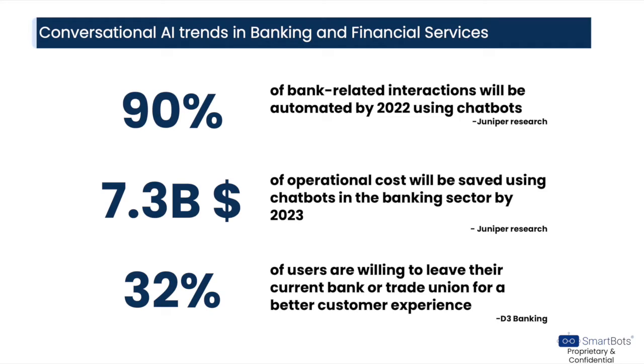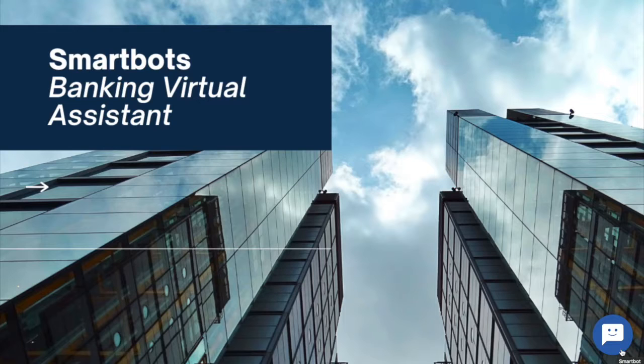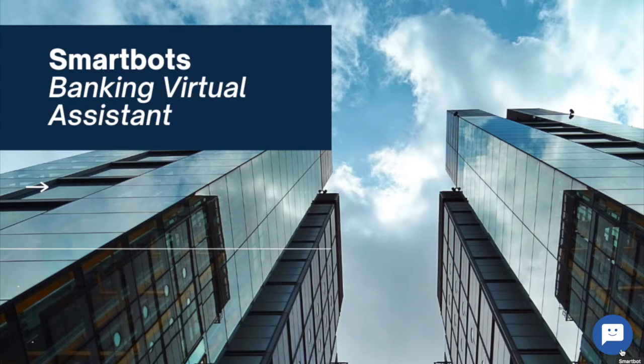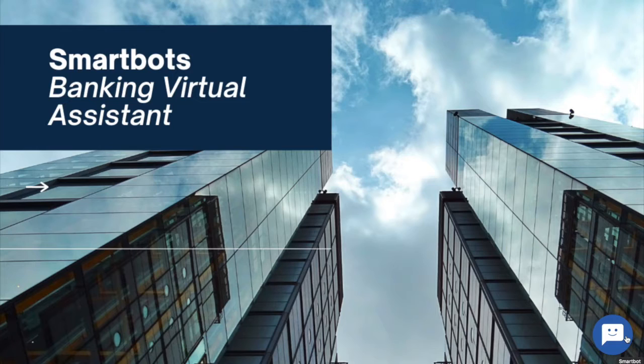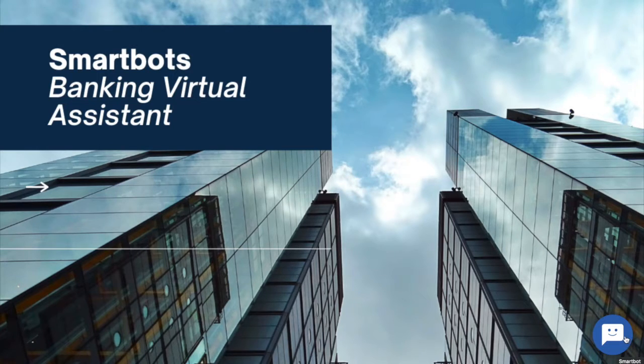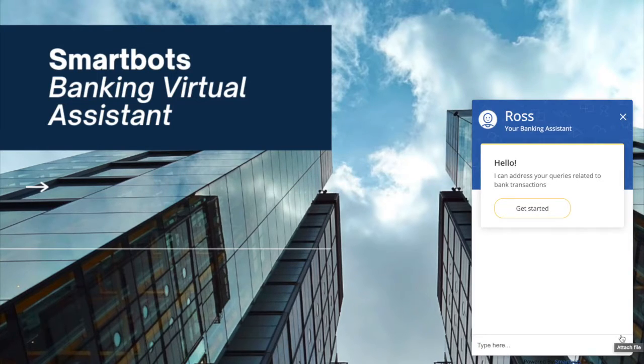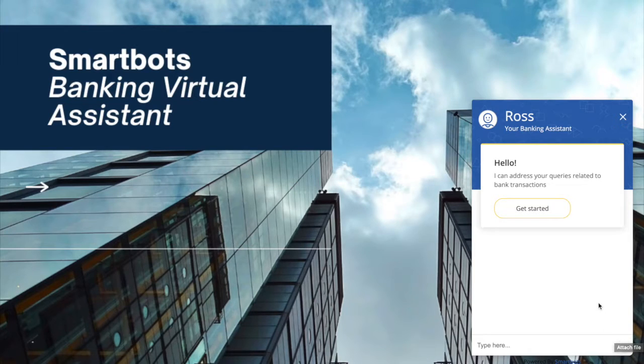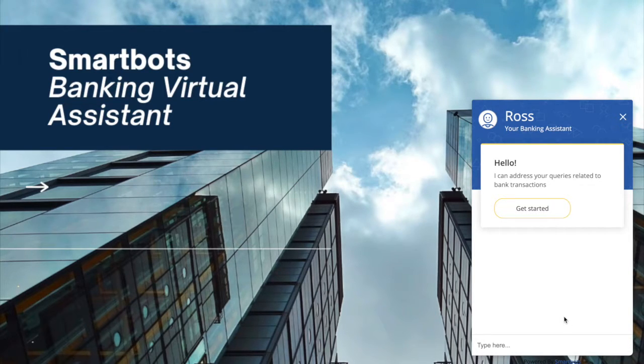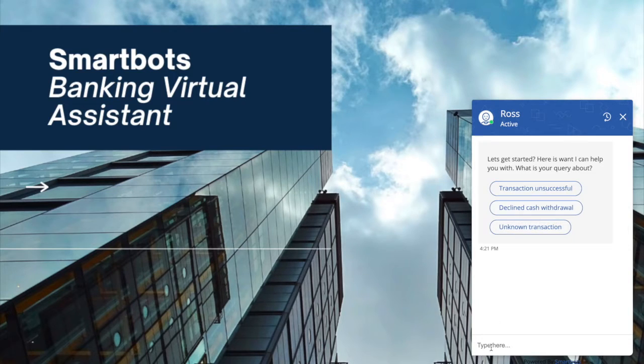Let us take a quick look at this virtual assistant. I have here a sample web portal of a financial institution. At the bottom of the page, we have a little chat icon that opens up the virtual assistant. This is the virtual assistant that is trained to answer questions on banking transactions. I'll demonstrate a few scenarios here.